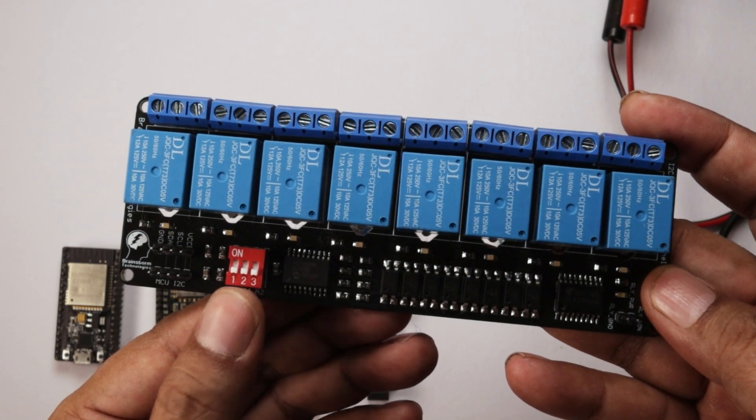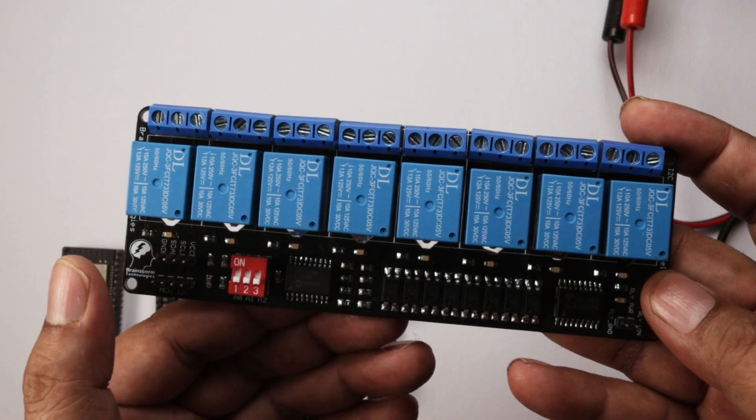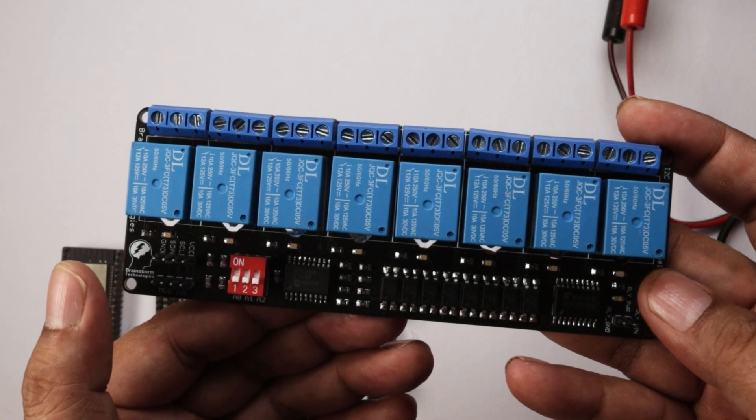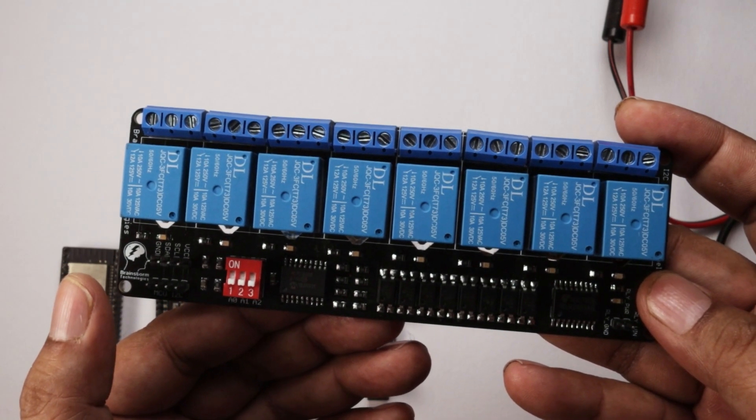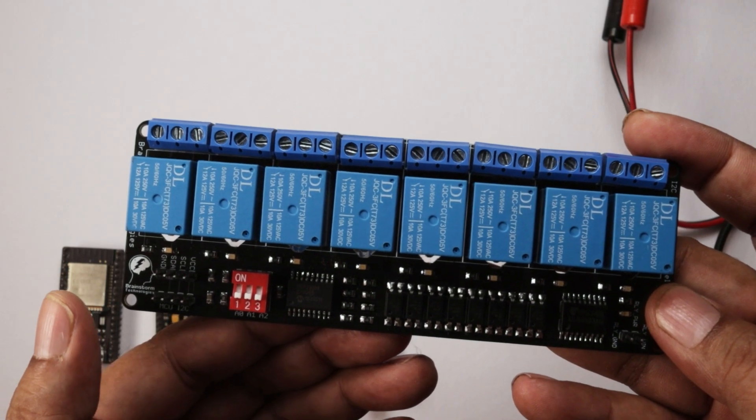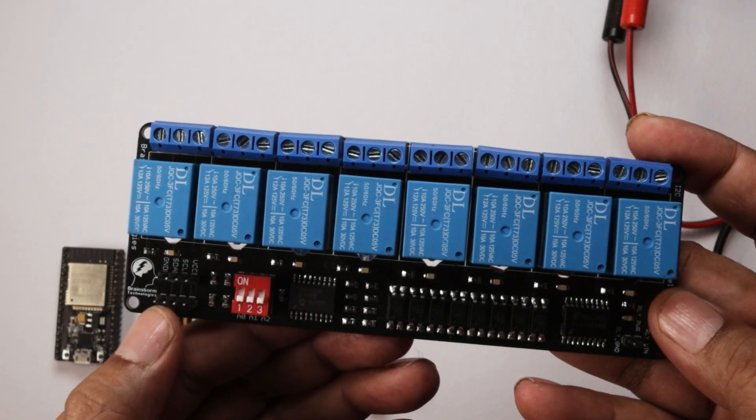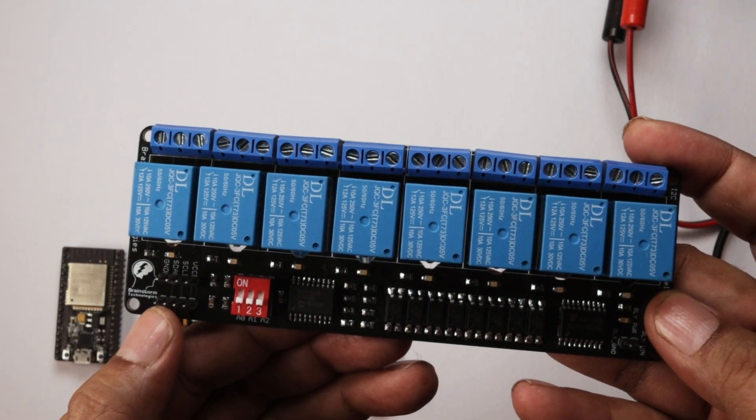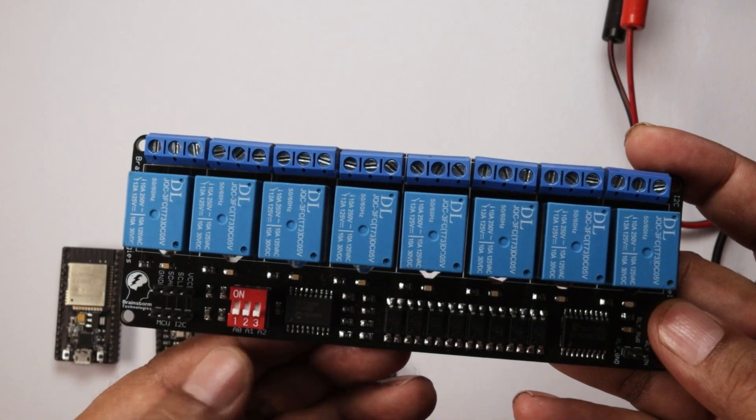As shown in the truth table, in this way we can control 8 boards, and on each board there will be 8 relays. So maximum, we can control 64 relays by using 2-wire I2C bus.